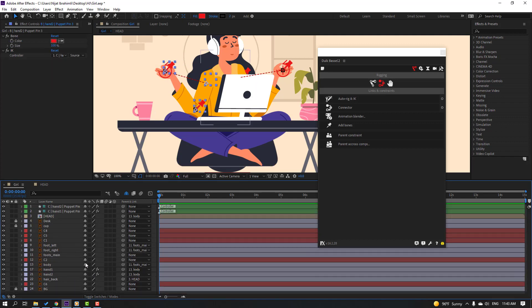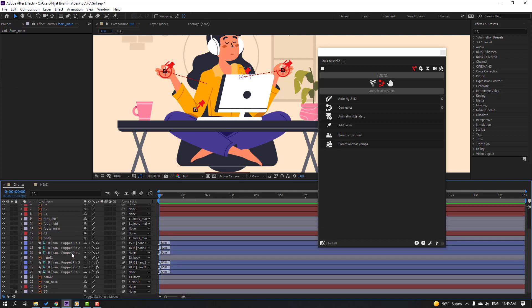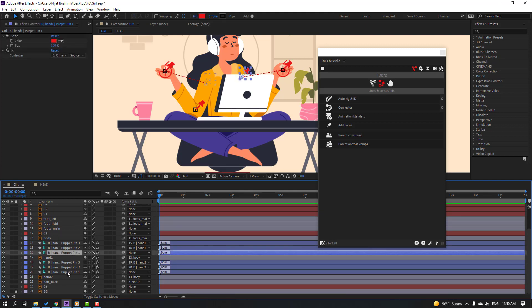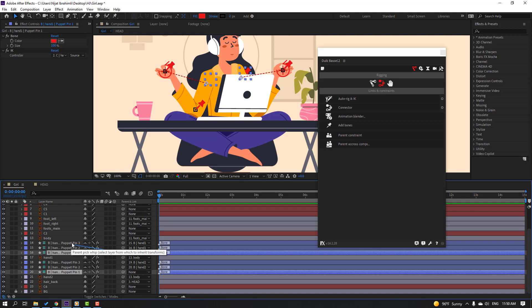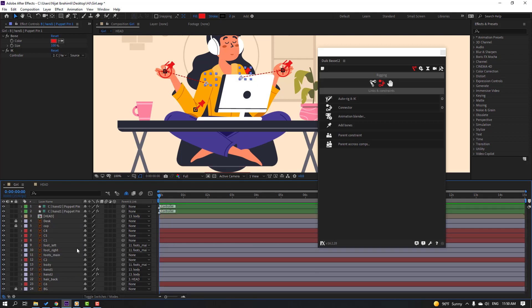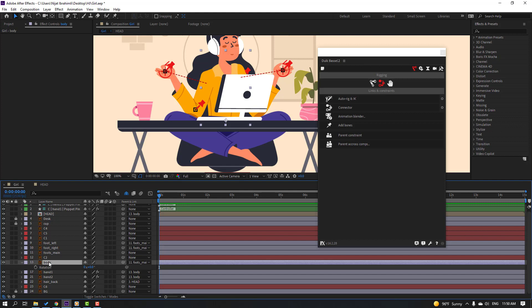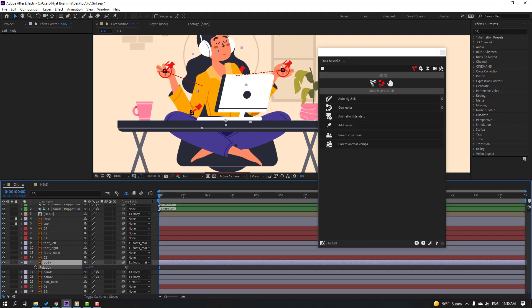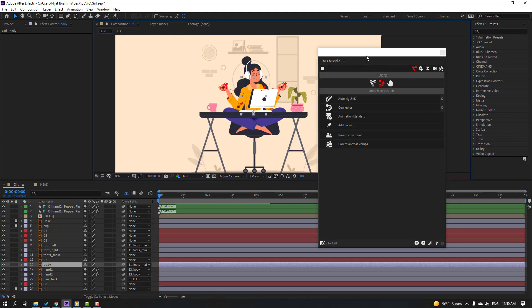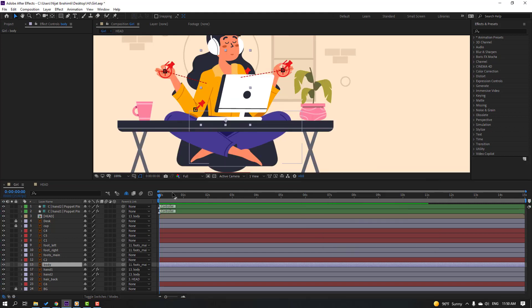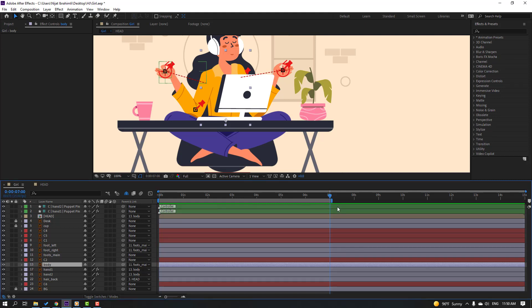Select the controller and test how it works. Select the puppet pins and click the icon to hide layers. Show/hide layers, then select puppet 1 and parent it to the body. Click the body again to hide. Select the body, press R to open rotation, and test changing the rotation. Close Duik.